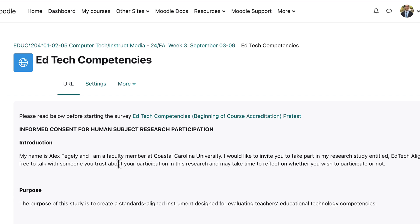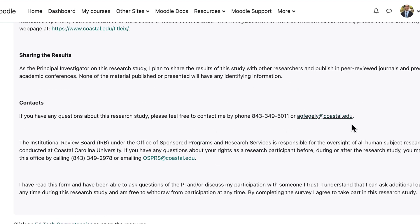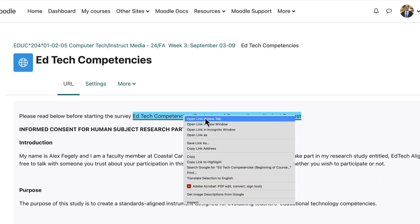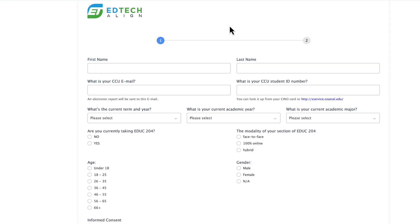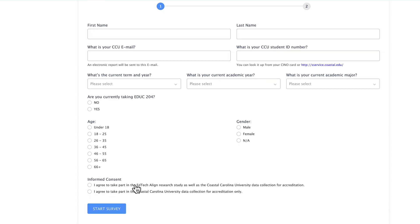Please just glance through this. If you have any questions, reach out to Dr. Figley — his email is down at the bottom. But you do have to go into the Ed Tech Competencies website and complete the information there, either agreeing to take part in that research study or just taking part in Coastal Carolina University data, which is part of that accreditation process.